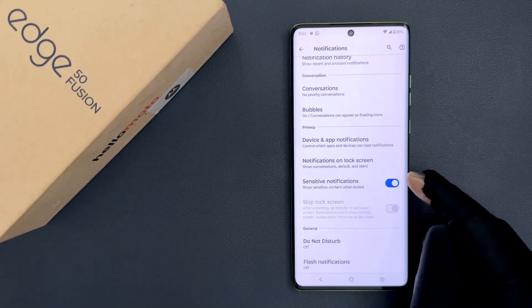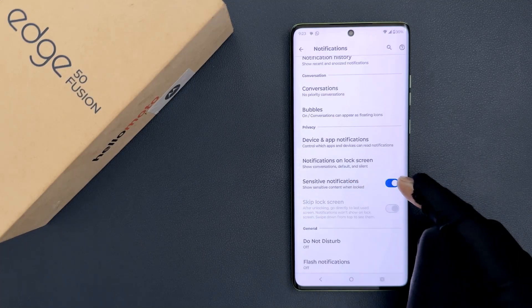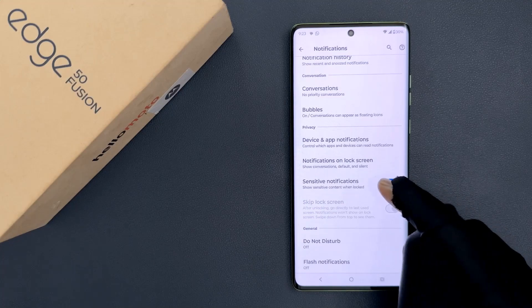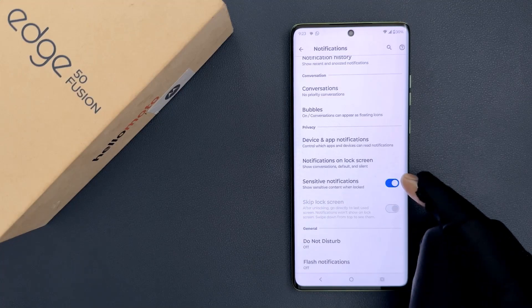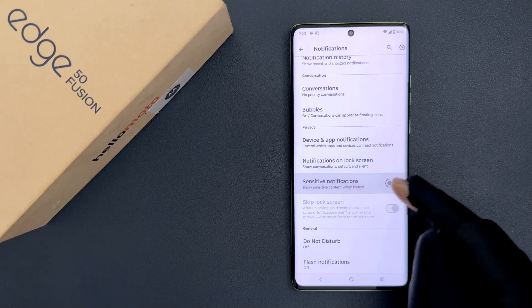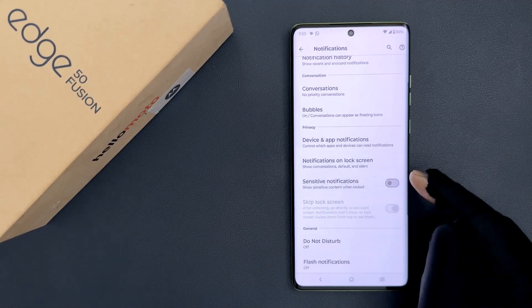To disable it, you have to disable this toggle button next to it. Just tap on it so that the slider moves to the left. And you can see it's now disabled.